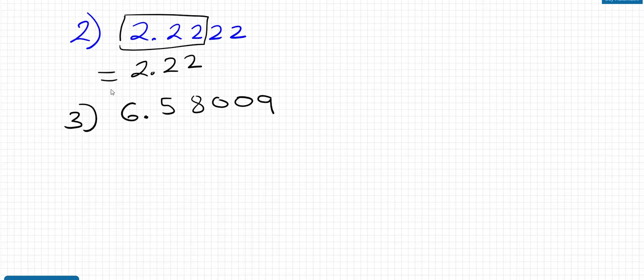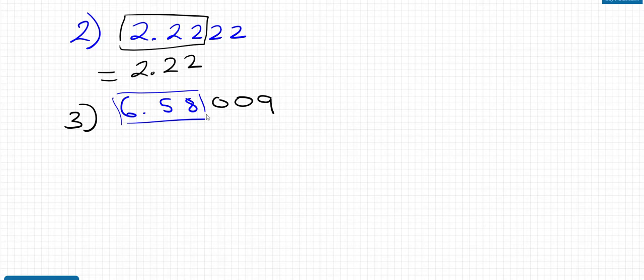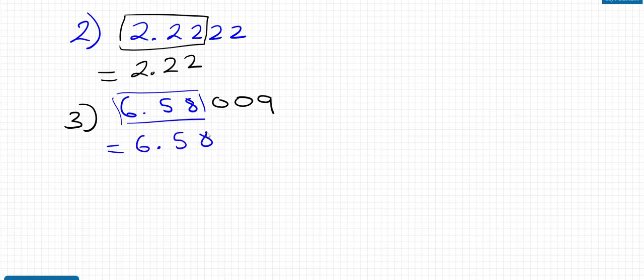Okay, my third question, so same thing, second decimal place, so 1, 2 decimal places. My answer will look something like this. All right, so before I write this down, let's do a check. The number after the 8 is 0. Because it's 4 or less, I don't add a 1 to that 8. So my answer is just 6.58.